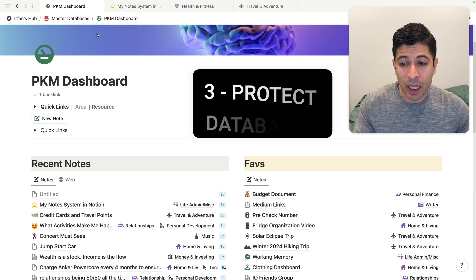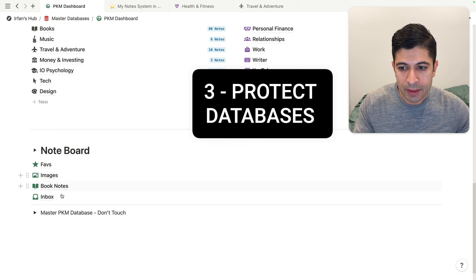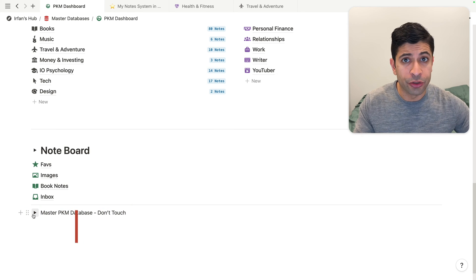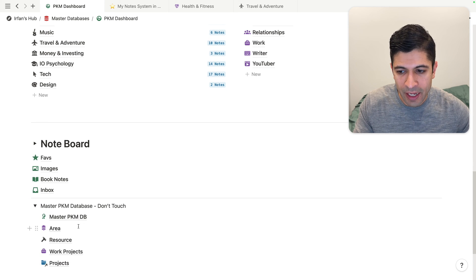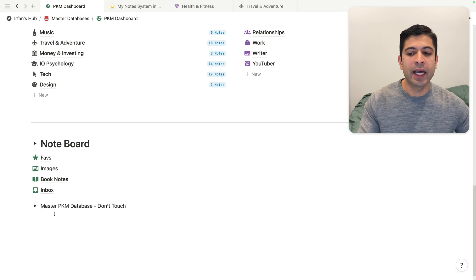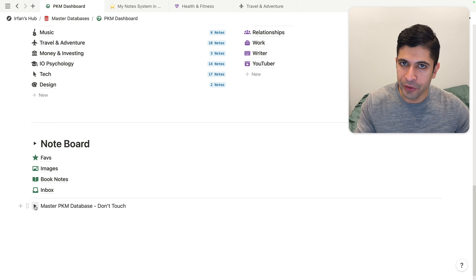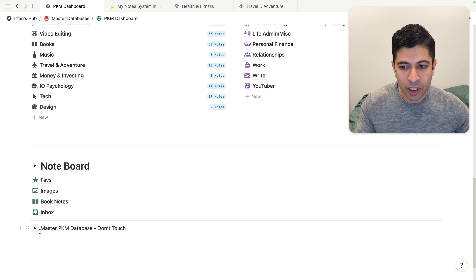My third rule on better note-taking in Notion has to do with the master note database. Anytime you create a new database and you're creating dashboards or duplicate versions of it, do not touch that master database. I have the master database, the areas, projects, and work projects all hidden in a toggle. If you go in there and start making edits, it's going to screw up your entire system, especially if you've made duplicates. So keep that in check — hide it and don't touch it as you build your system out.